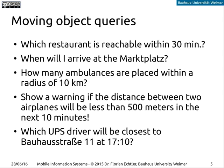Here are some examples of moving object queries. Simple ones include: 'which restaurant is reachable within 30 minutes?' or 'when will I arrive at the Marktplatz?' - there's only one moving object, the user, so these are straightforward. A slightly more complex example: 'how many ambulances are placed within a radius of 10 kilometers?' Here the ambulances may themselves be moving, so this already involves several moving objects.